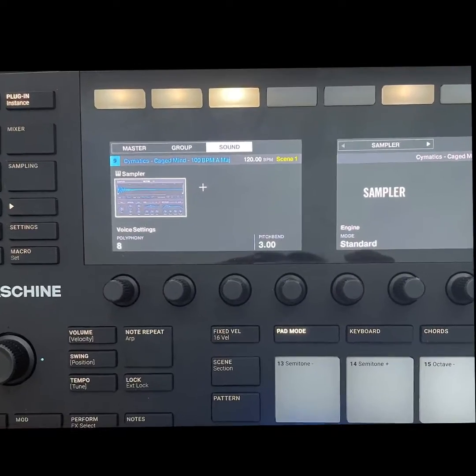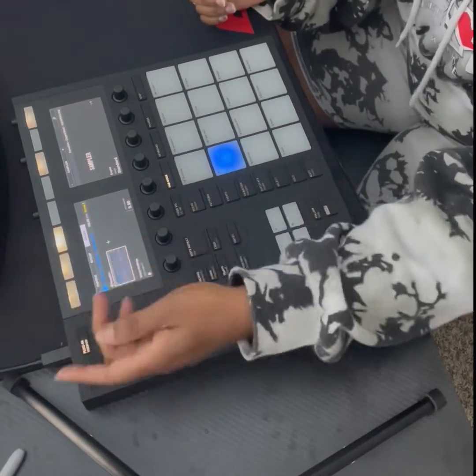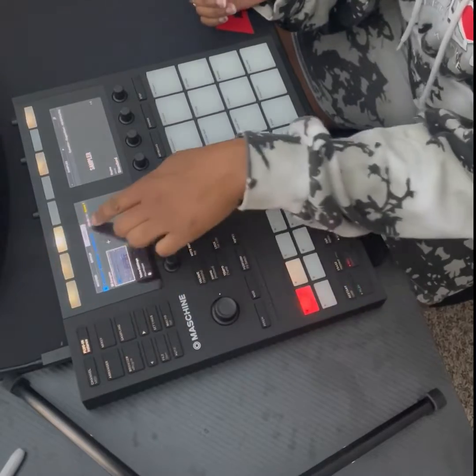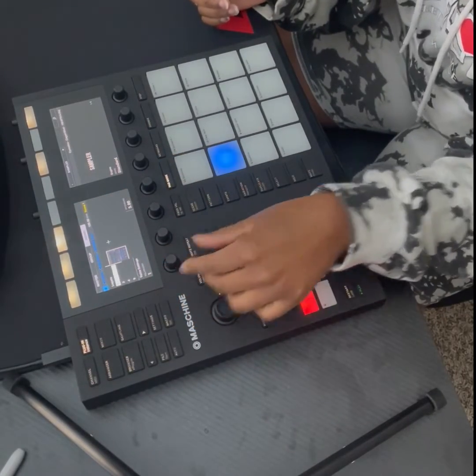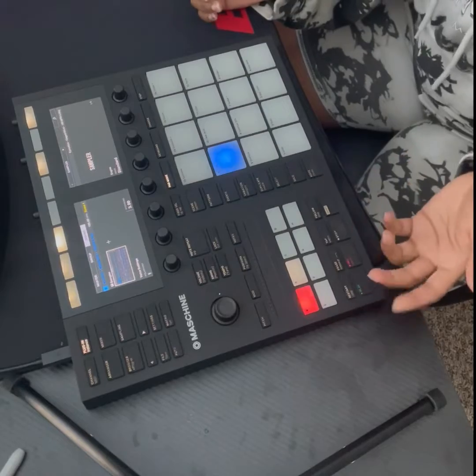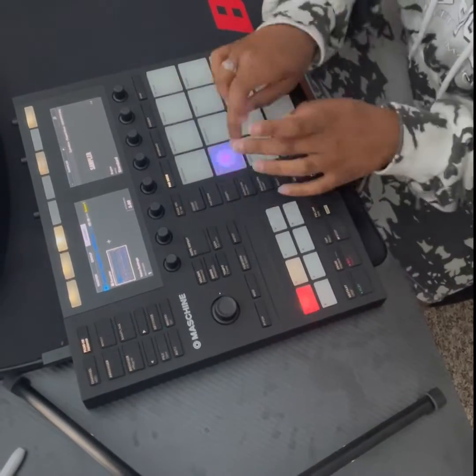So what you do on the MK3 — you want to make sure you're on the sound tab. Come here to the polyphony, bring that to one. And so now, it doesn't matter how many times I press the sample or replay it, it's just going to start over from the beginning. It doesn't sound all crazy and jumbled up.